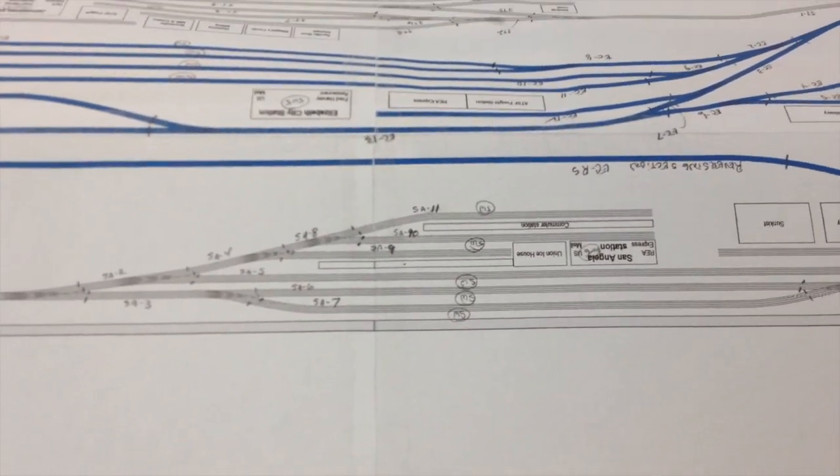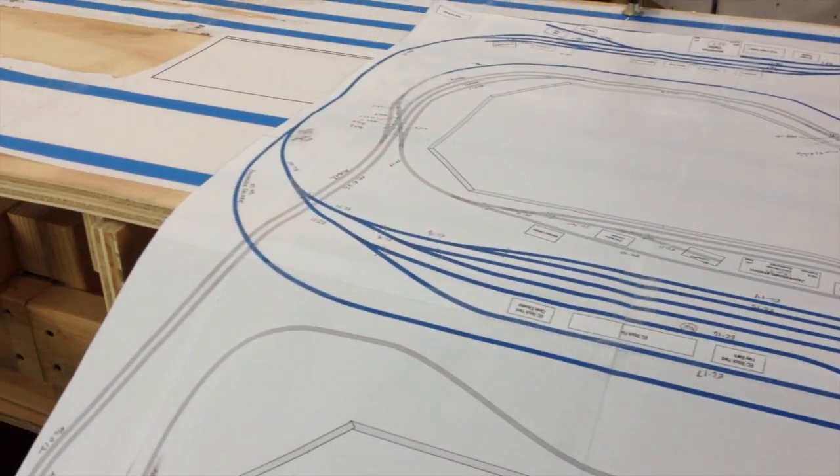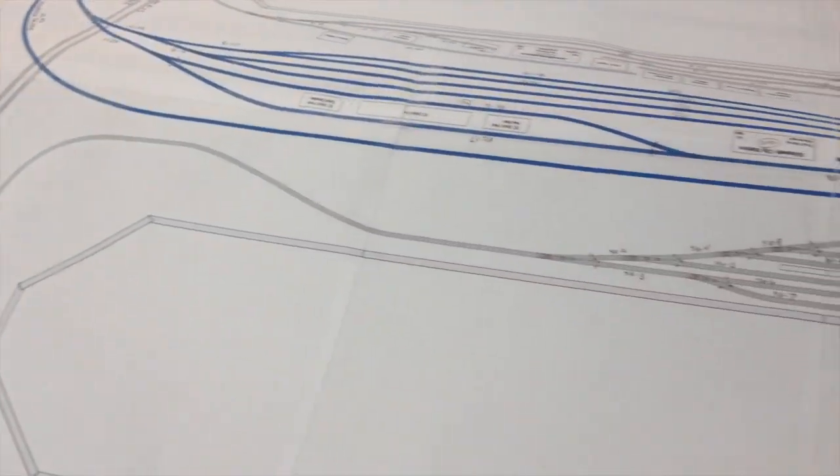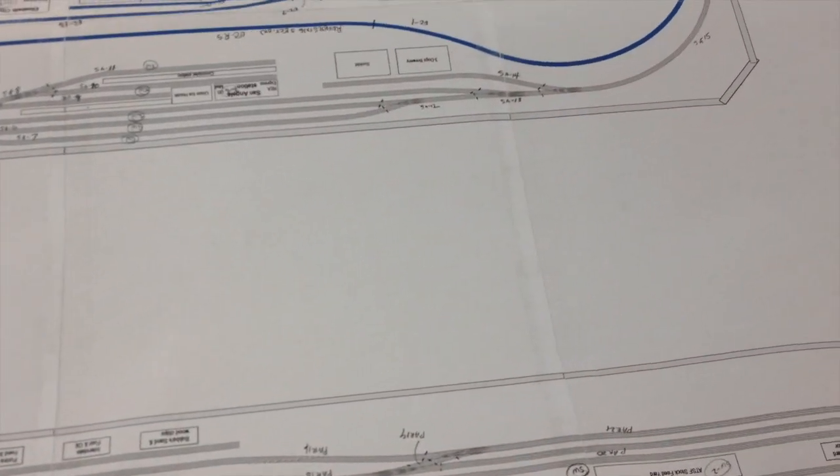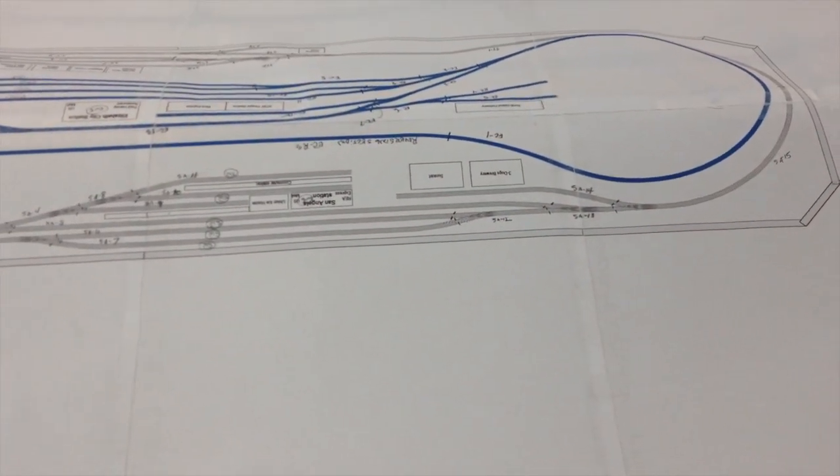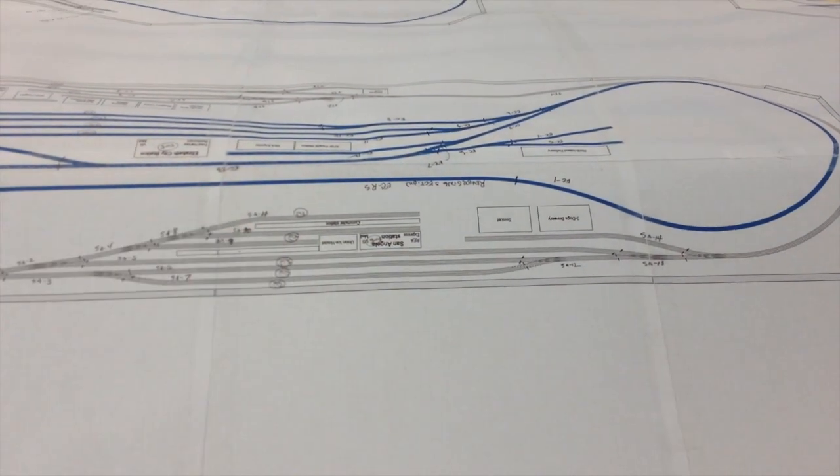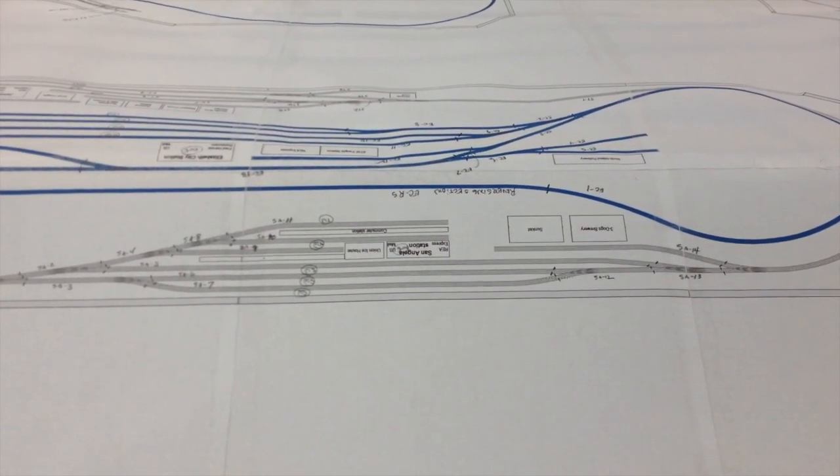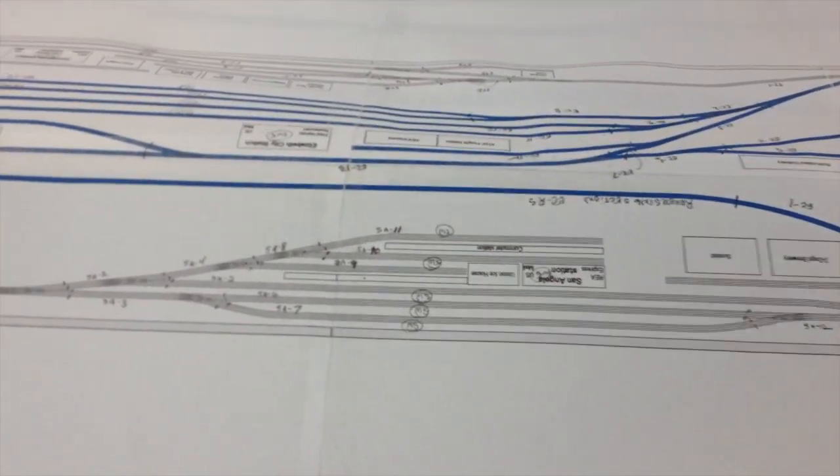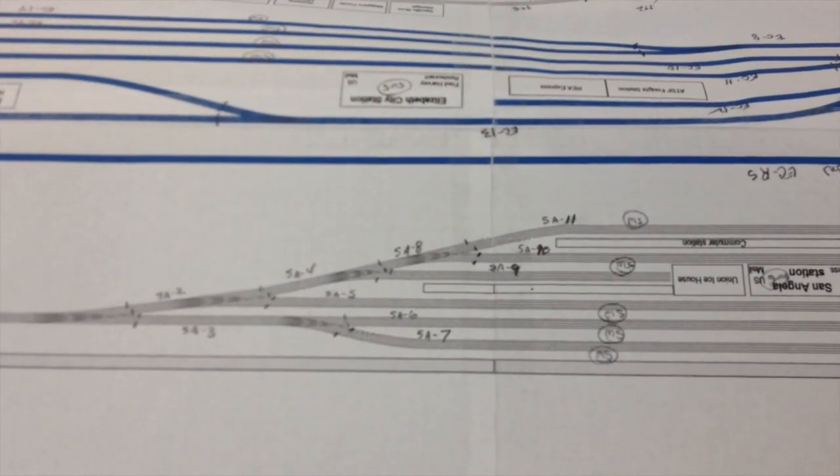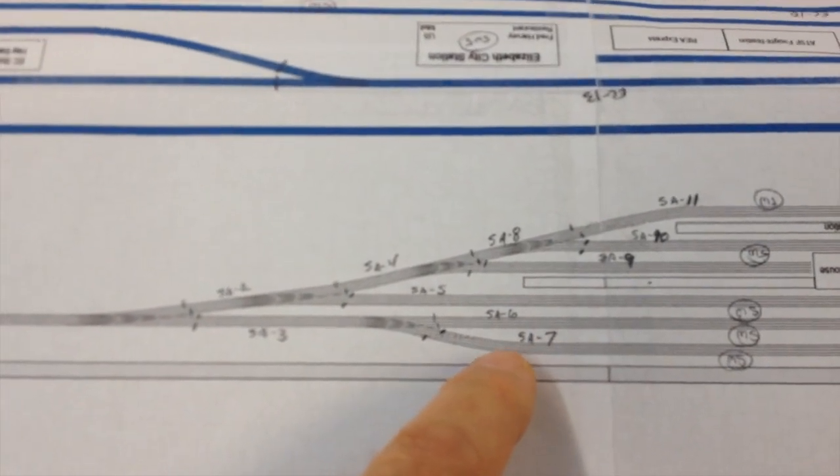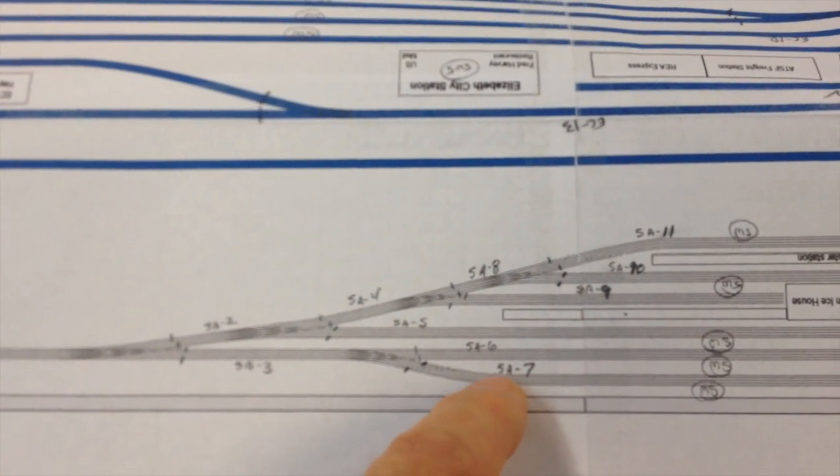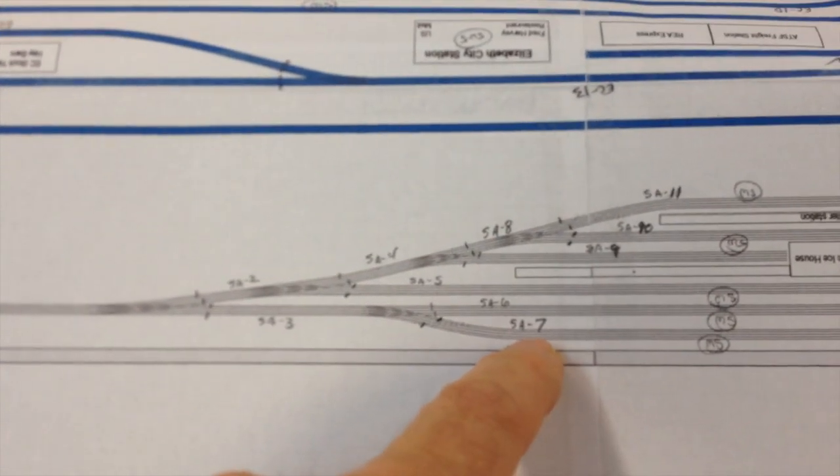So anyway, I did that on that entire printout, which you can see is kind of a miniature of the entire layout. And I came up with the power districts I want to have, how many power breaks, and I use a numbering convention. For example, San Angela is SA for San Angela, and that's power feed number seven.